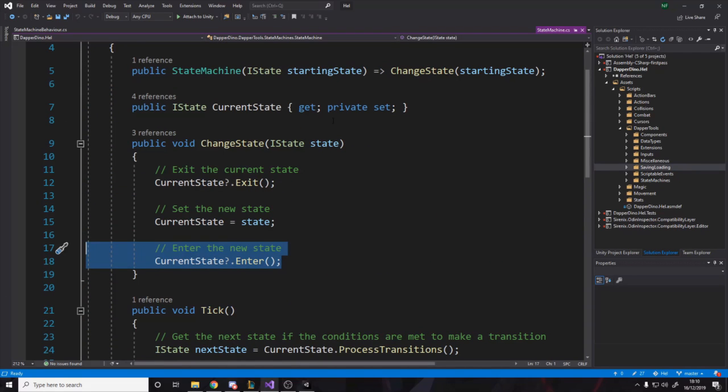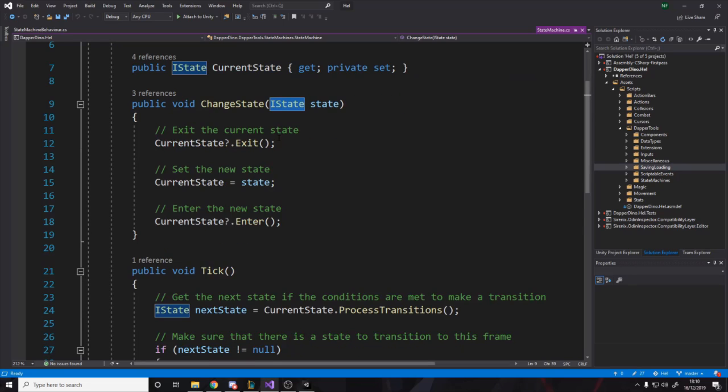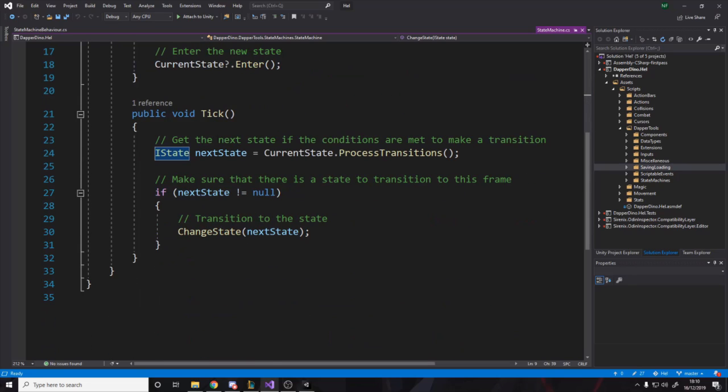And it's an I state because the state machine shouldn't know what a state really is. It should know what a state kind of has, but not how it works. That's why we're using interfaces instead of implementation. And then down here for ticking also, it means that when you do unit testing, it's a lot easier. You can use mocking libraries, but here we're basically saying, okay, when we process transitions on a state, we actually get back an I state.